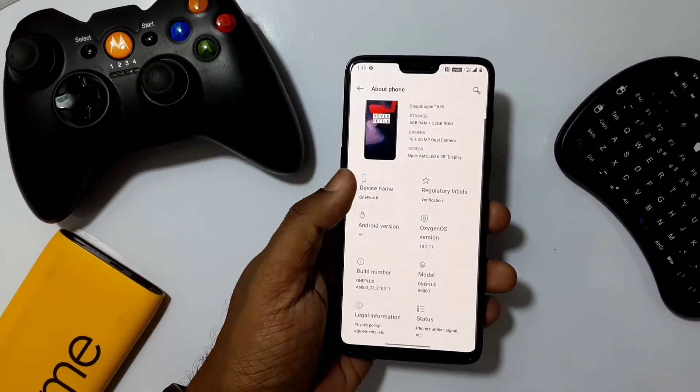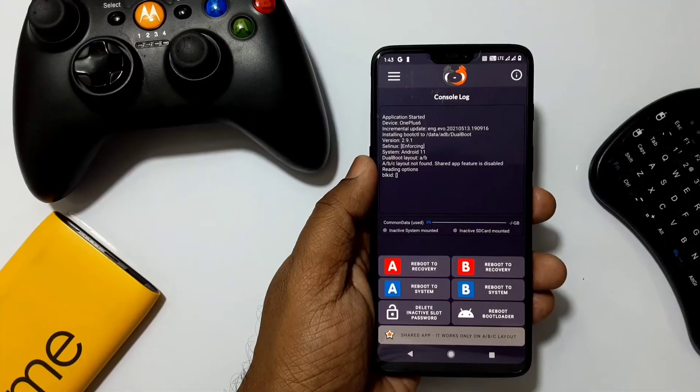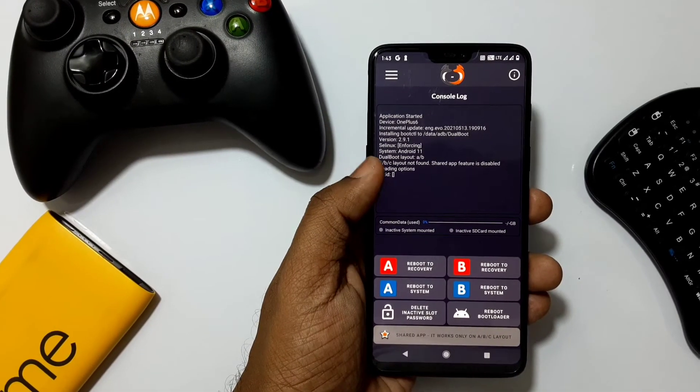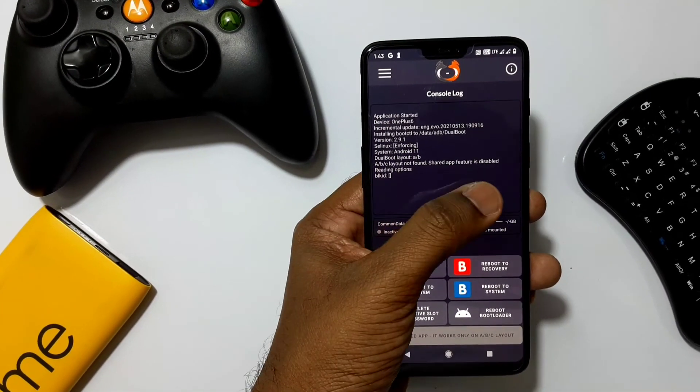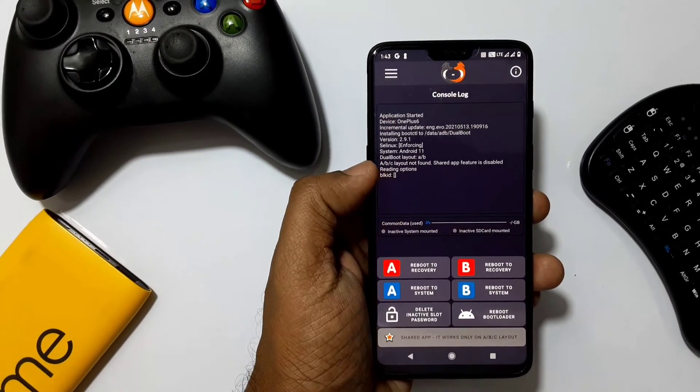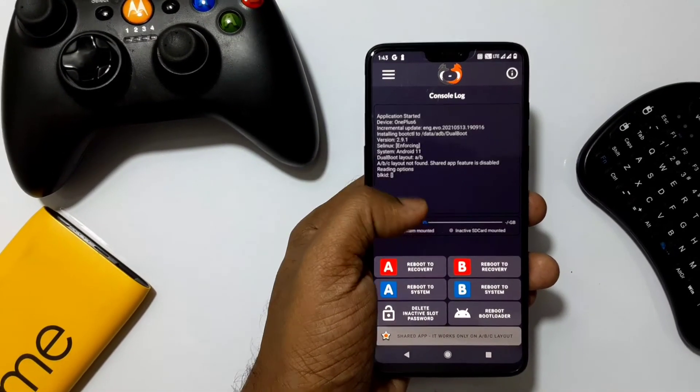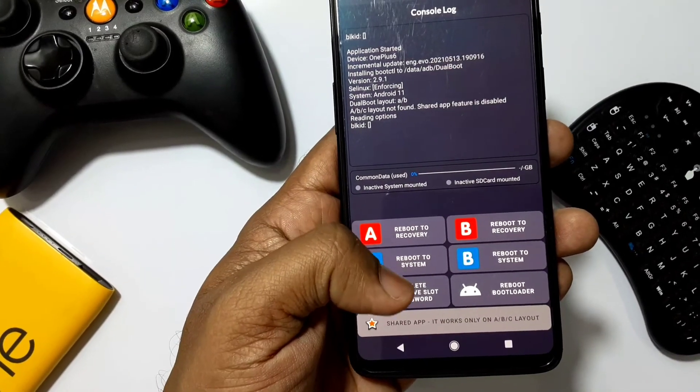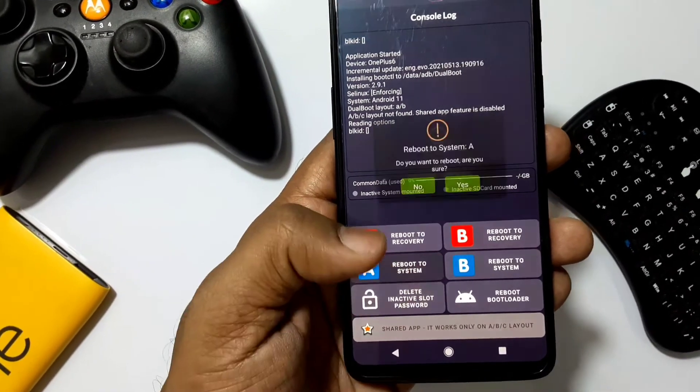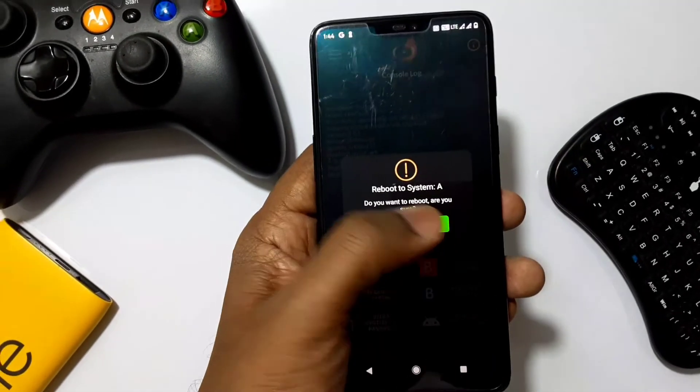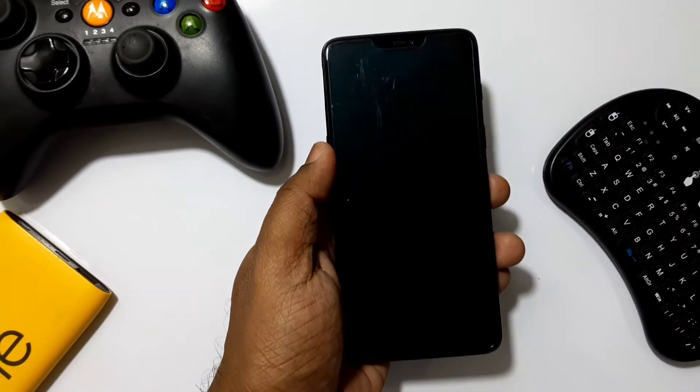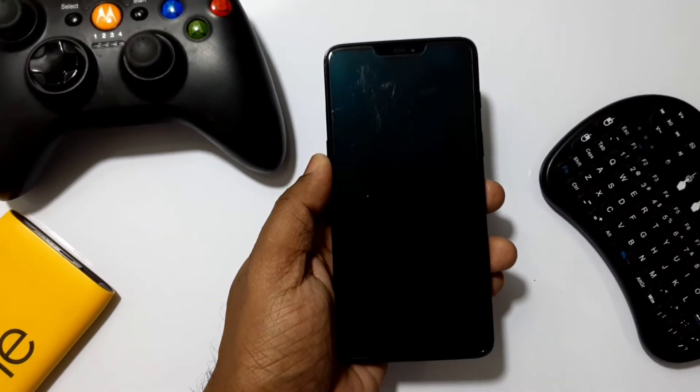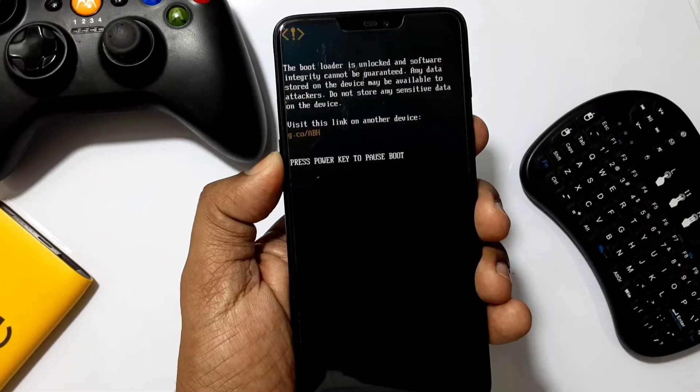To gain root access, I've installed Magisk. Now within the dual boot companion app I switched to slot A where my Oxygen OS ROM was installed. This dual boot companion app is so handy to switch to system and recovery for two different ROMs on different slots.